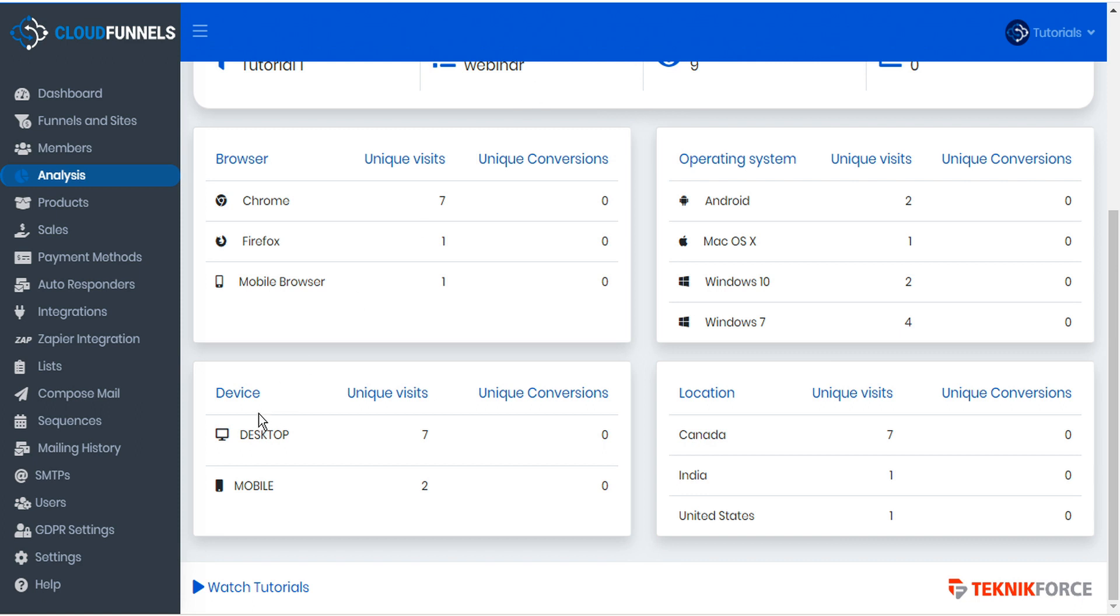We can see the various devices that visited and converted and the various locations that visited and converted on this funnel.